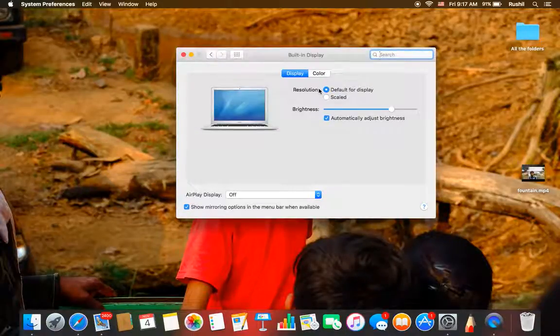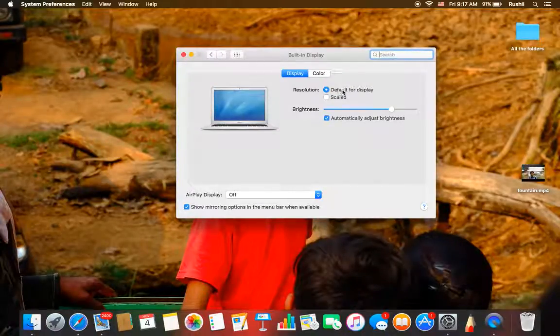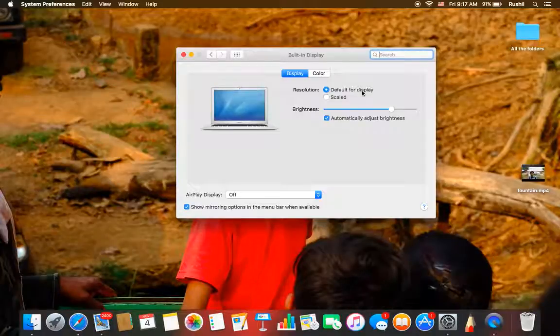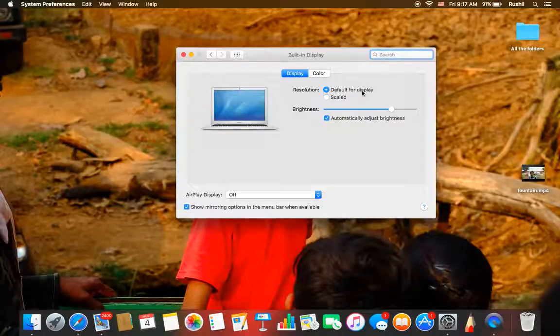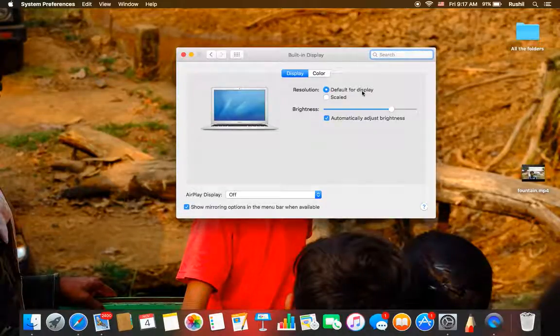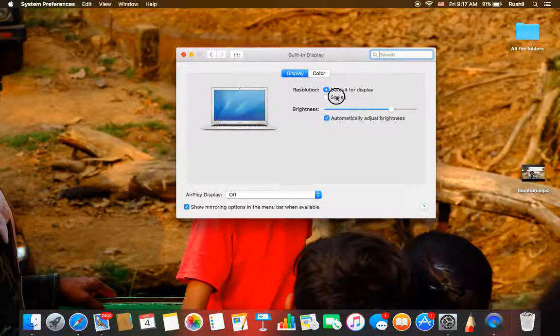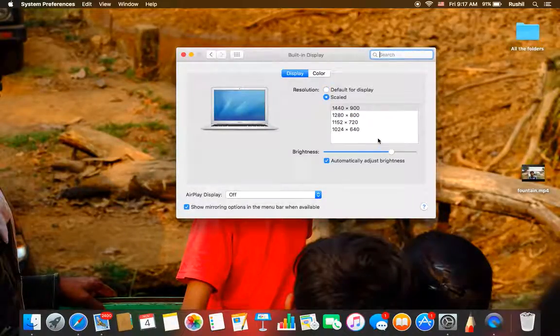There you will have several options. That is for resolution, default for display. That means that the default display that is 1440 into 900 pixels will be there, or scaled, which means you can set it on your own.